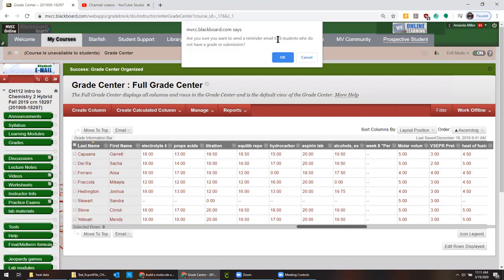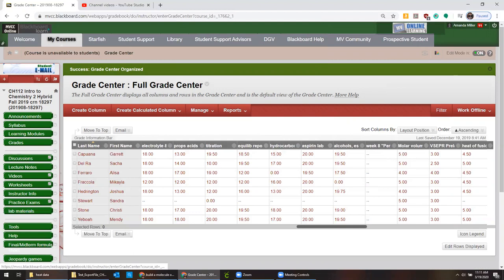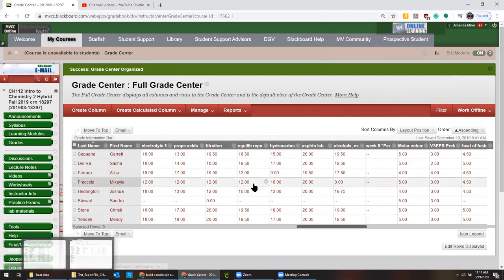Or at least who have started it. Maybe I'm not sure about that. But anyway you can send reminders to people who haven't even started it. And it just sends them a little email saying hey this thing is due and you haven't done it yet.